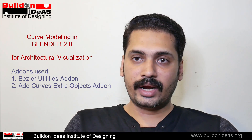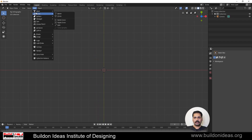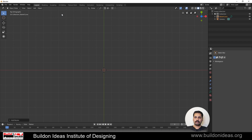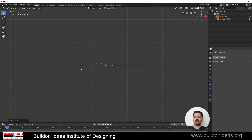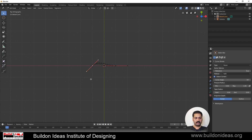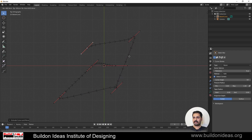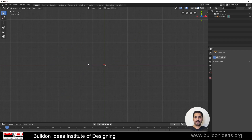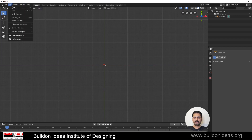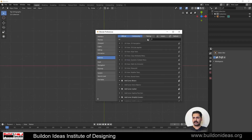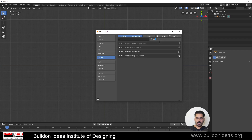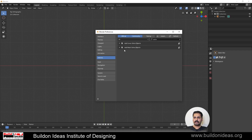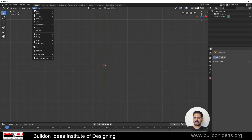First I'll show the Add Curve Extra Objects add-on. If you start Blender and add a curve you only see a few options — you add a Bezier and only the starting point is available. This is a beginner's problem and can be very annoying. So go to Preferences, then Add-ons, type 'extra' and you can see Add Curve Extra Objects. Just tick it and your life is changed.